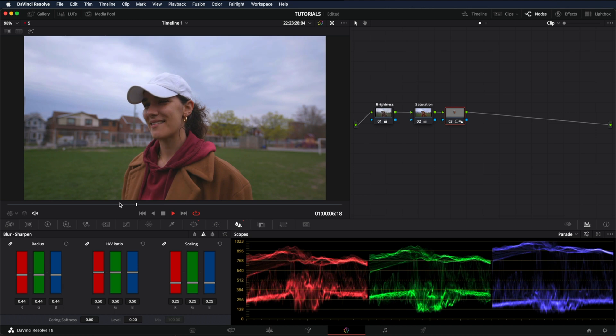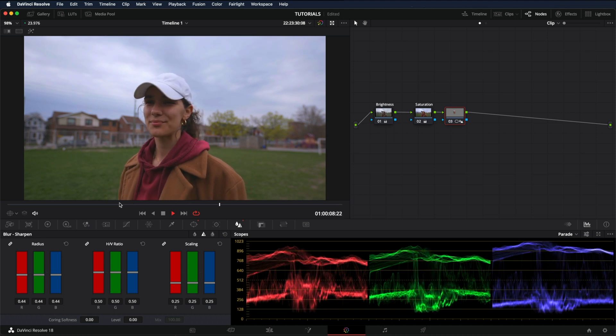And that's it. This is how easy it is to apply sharpening in DaVinci Resolve. That's all for today's video. Thanks for watching and I'll see you soon.